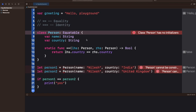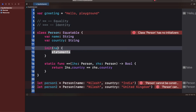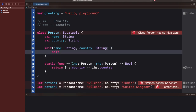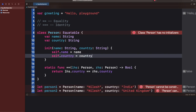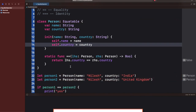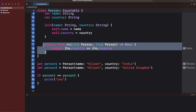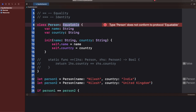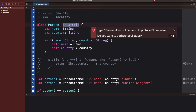Now my class is `Person`, which also conforms to Equatable. By default, structs have memberwise initializers so there was no complaint, but in a class you have to define the initializer. Let me write the initializer with the appropriate parameters.